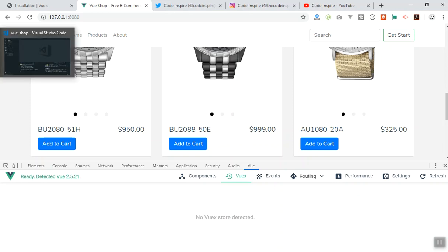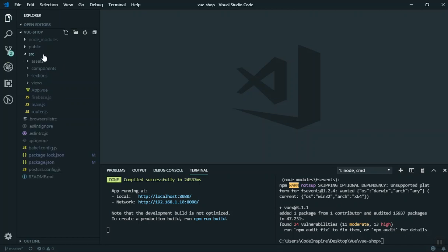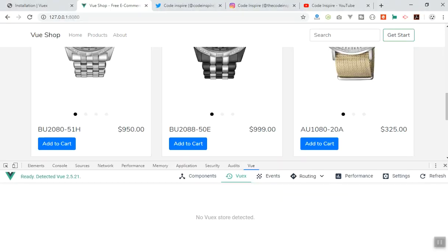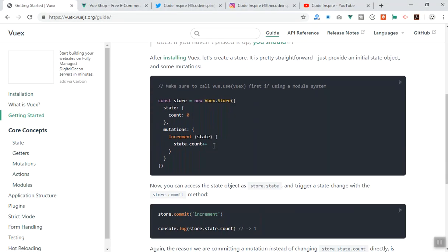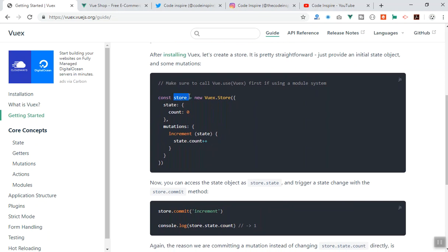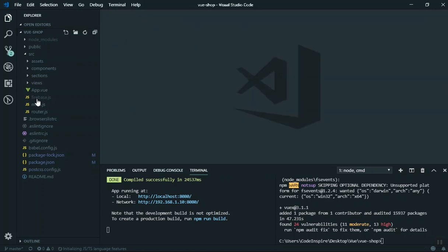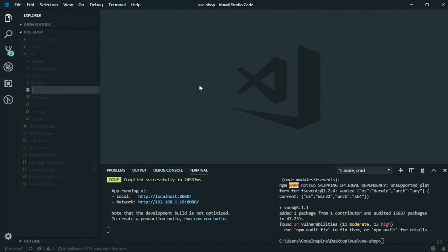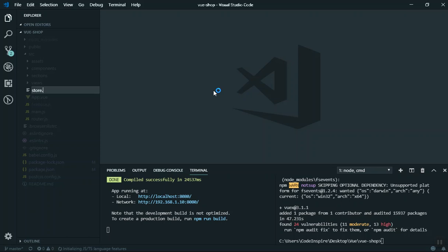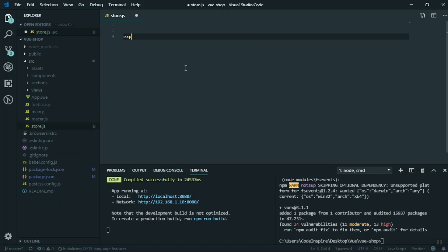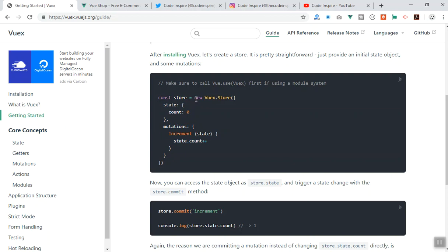The installation completed successfully. The configuration is very easy. All you have to do is come to the documentation and in the getting started section, you create a variable called store and export it. What most people do is create a separate file for this — you can call it store.js. You can say export default and copy this line of code from the docs. For now I will delete the mutations to make it easier to understand, so all we have is a state and a property.